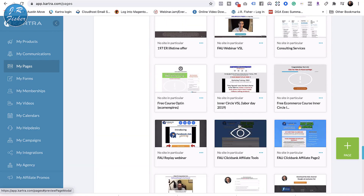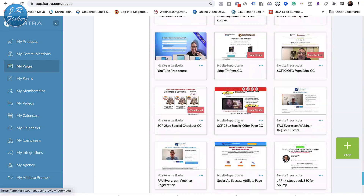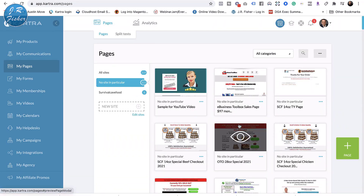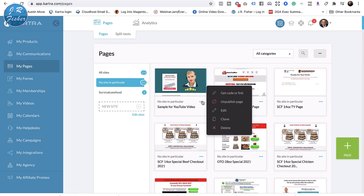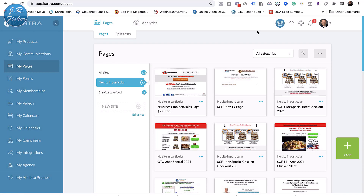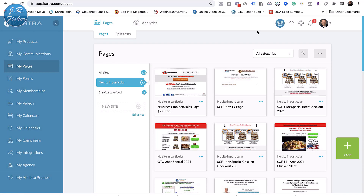Those aren't even all my pages — just some of them. I'm going to go to this sample page and get rid of it. I don't want it cluttering things up since I've already got quite a few pages. I'll click delete, it gives a warning saying 'delete page — you're about to delete this page,' I click delete and it's gone forever.